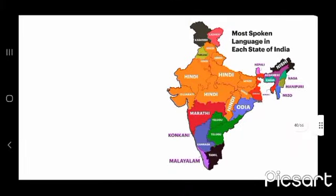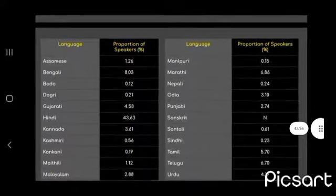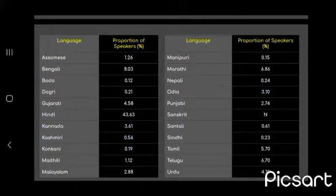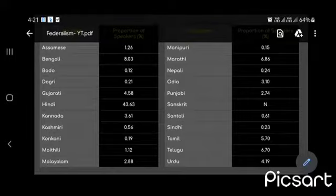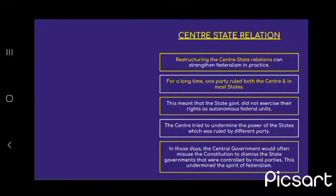Schedule languages of India and their percentage of speakers: Assamese 1.26%, Bengali 8.3%, Bodo 0.12%, Dogri 0.21%, Gujarati 4.58%, Hindi 43.63%, Kannada 3.61%, Kashmiri 0.56%, Konkani 0.19%, Maithili 1.12%, Malayalam 2.88%, Manipuri 0.15%, Marathi 6.86%, Nepali 0.24%, Odia 3.10%, Punjabi 2.74%, Sanskrit negligible, Santali 0.61%, Sindhi 0.23%, Tamil 5.70%, Telugu 6.70%, Urdu 4.19%.